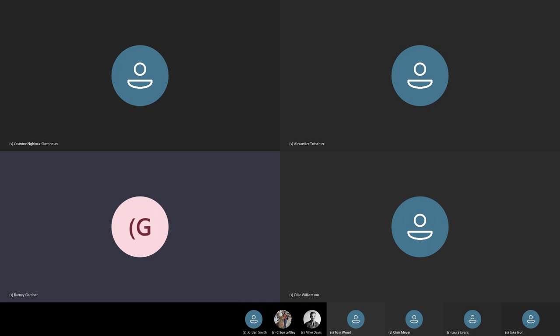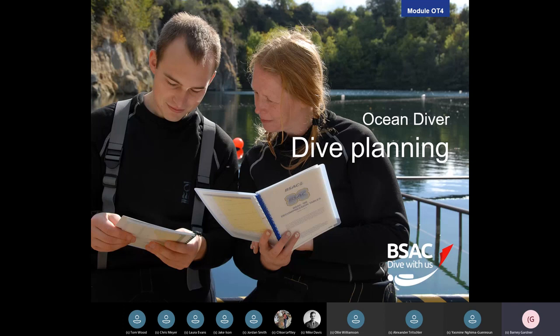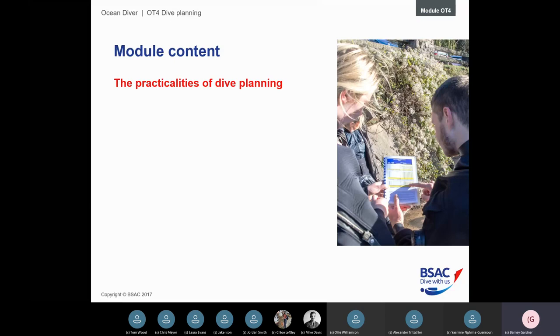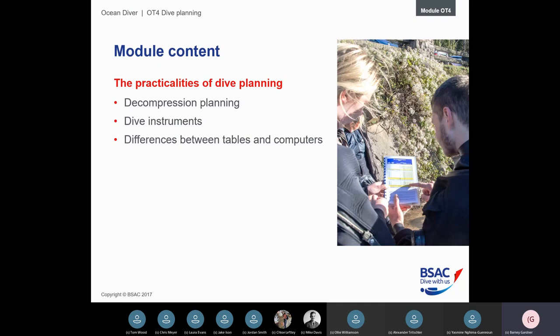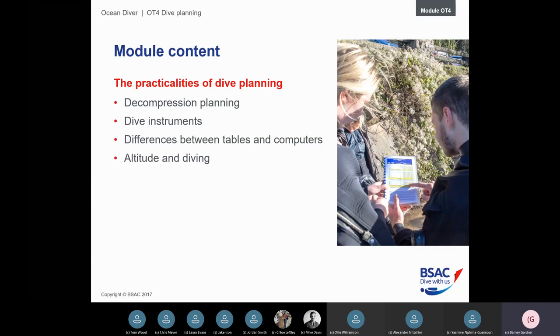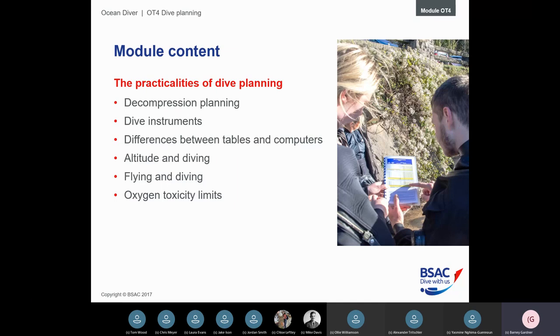Tonight we're doing the OT4 lesson, your fourth ocean diver lesson in dive planning. We'll be covering the practicalities of planning a dive — what that means and what we need to do. Topics include decompression planning, the instruments we use, differences between dive tables and dive computers, complications from altitude diving, effects of flying after diving, oxygen toxicity, and gas consumption planning. This will be a relatively brief overview and we'll go into more detail in a later lecture.